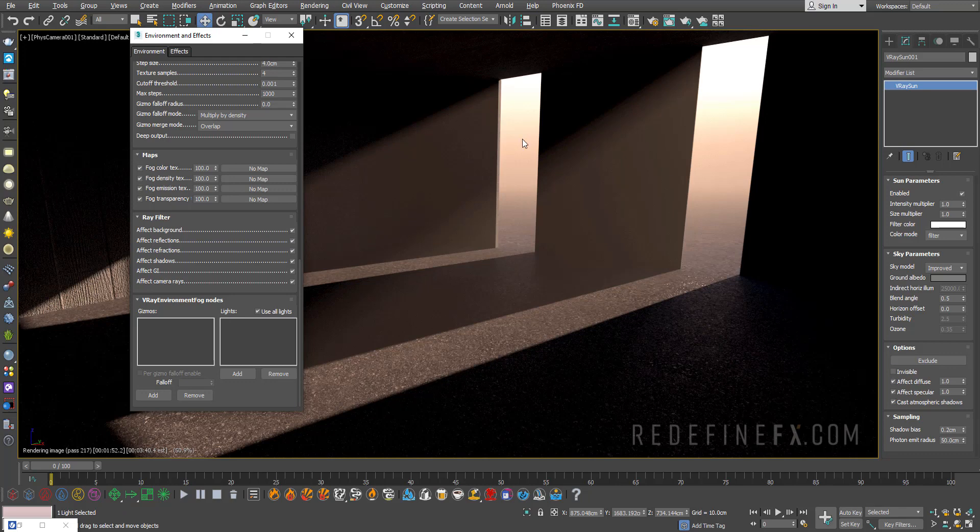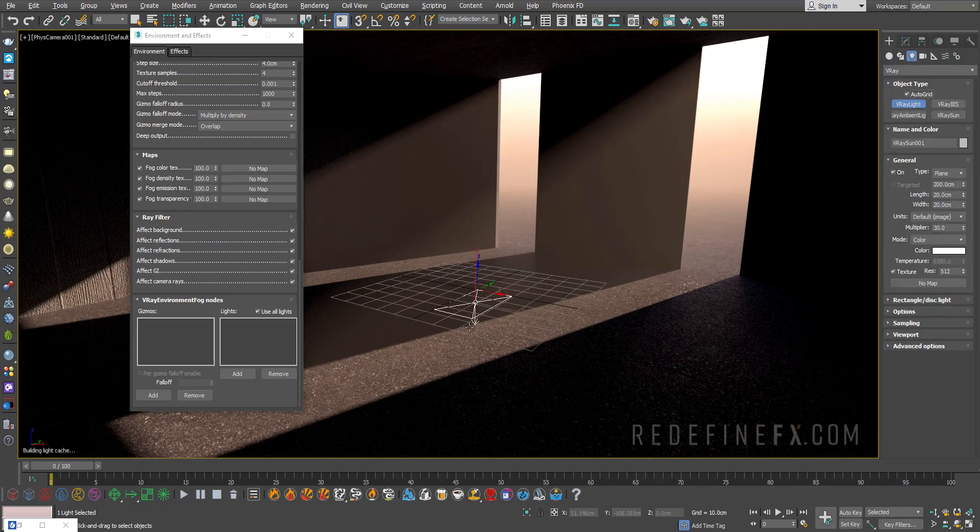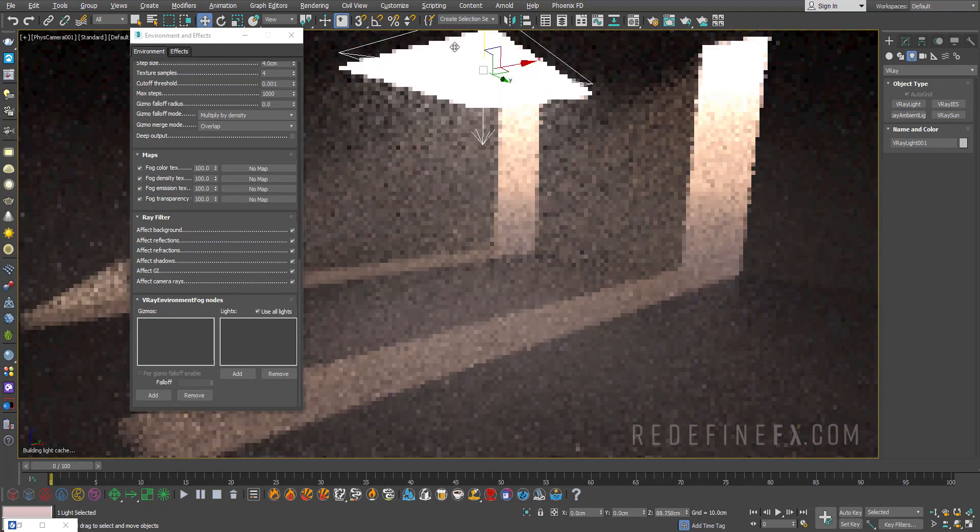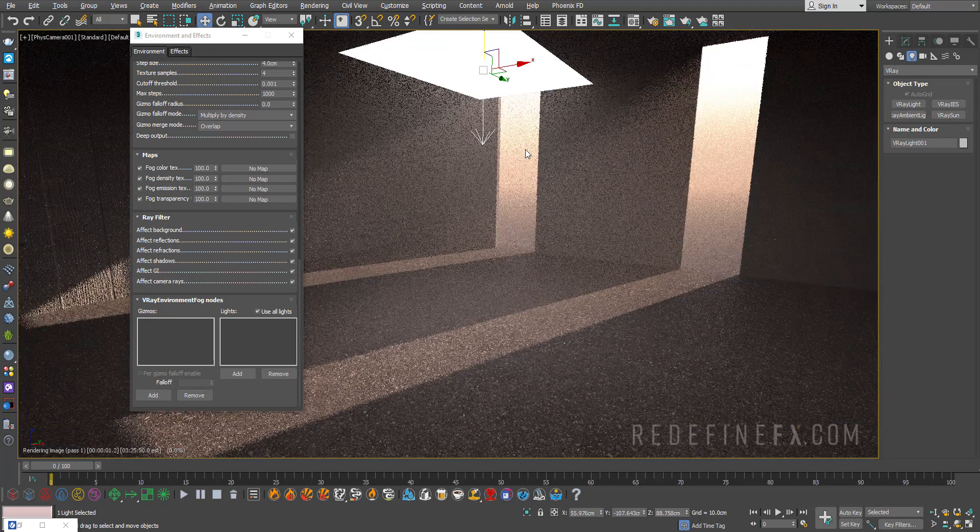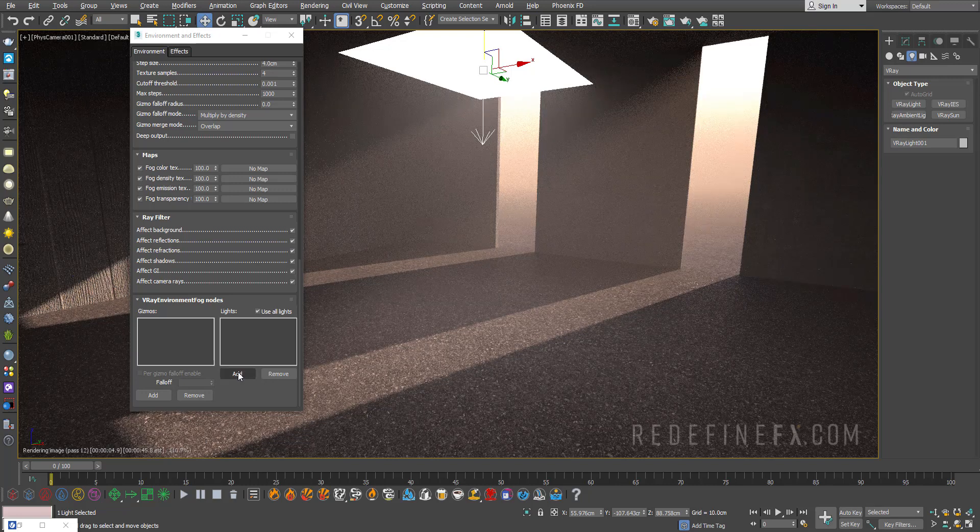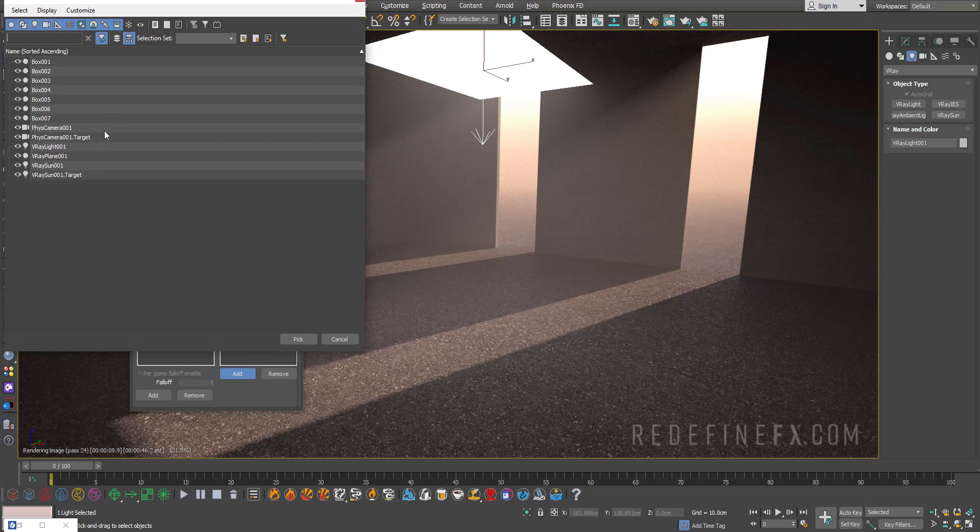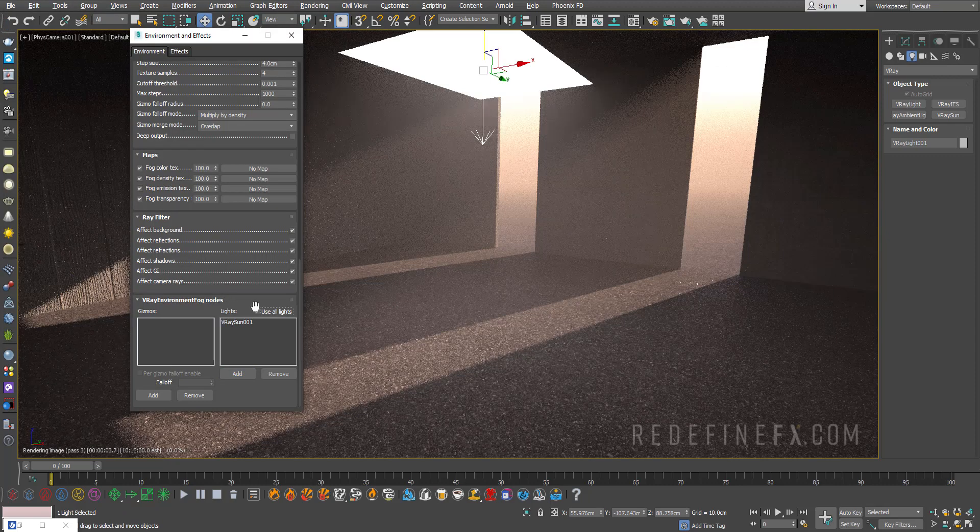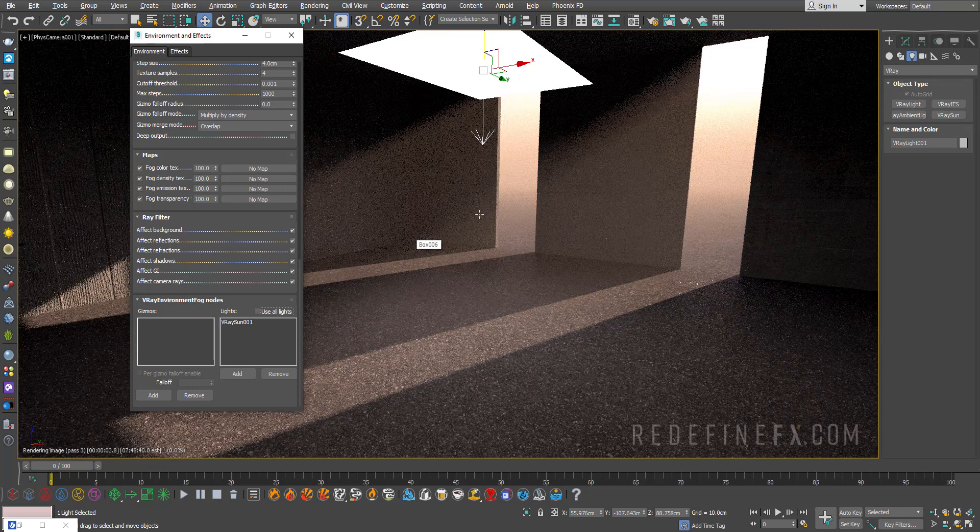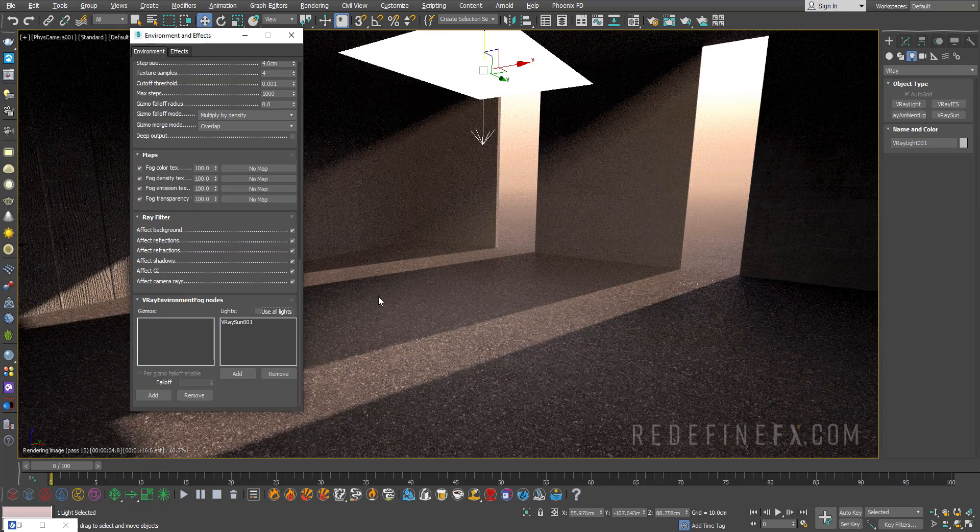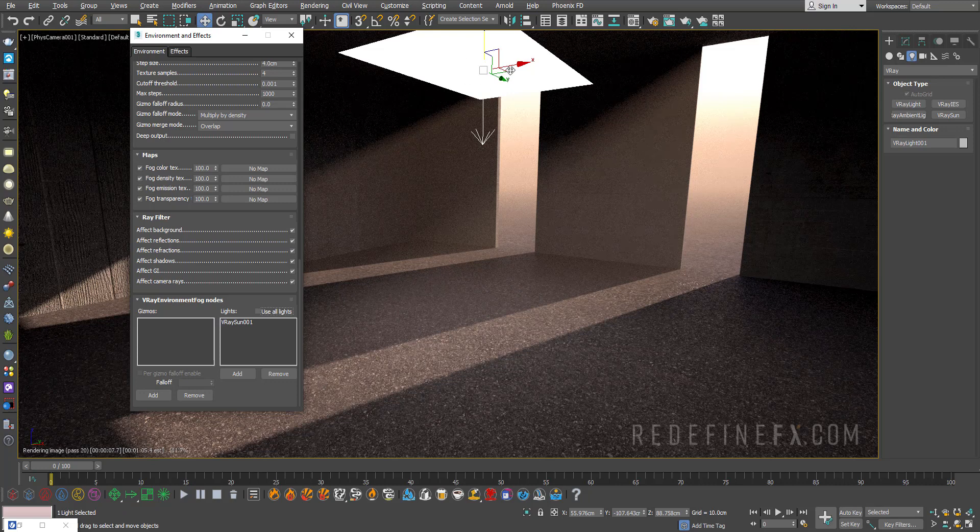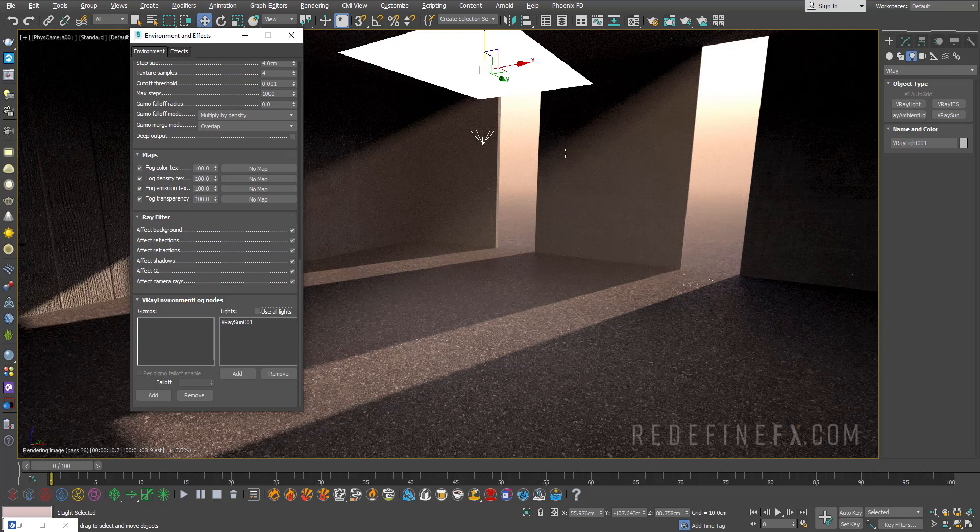Lastly you can also exclude lights from influencing the fog. Right now the fog is illuminated only by the sun. But if I create another V-Ray light in here maybe just to brighten up the room, and I don't want this light to be influencing the fog, I can just add, hit H on your keyboard and select the V-Ray sun. Then you need to uncheck use all lights and it will only use the V-Ray sun to influence the fog. You can see the floor is still illuminated by the light, so it excluded this light from illuminating the fog.